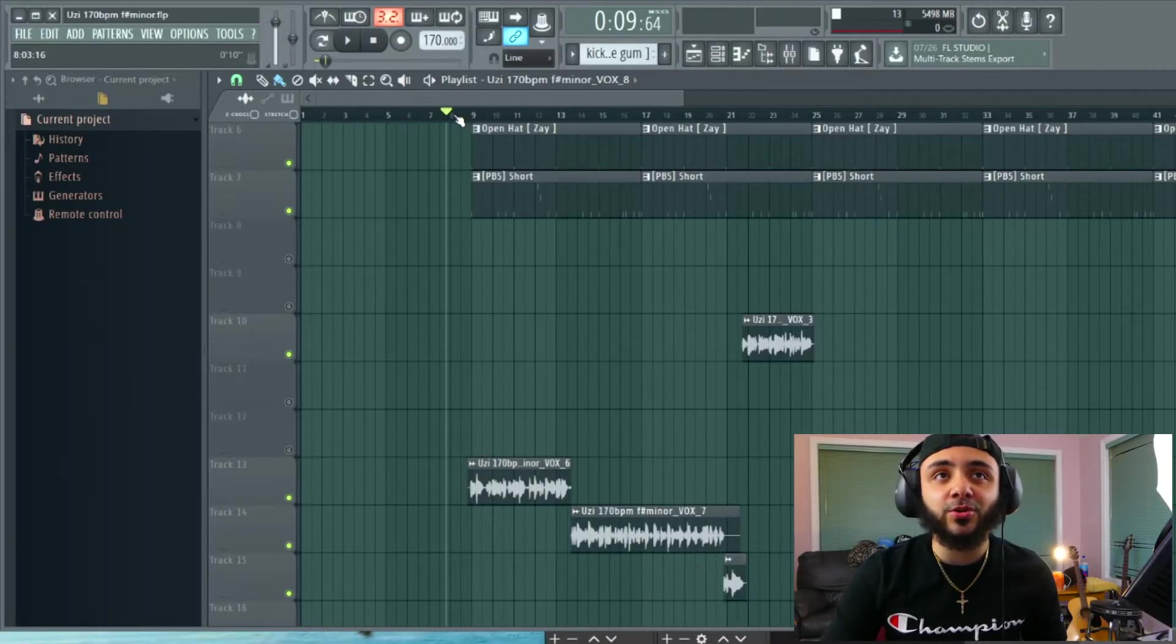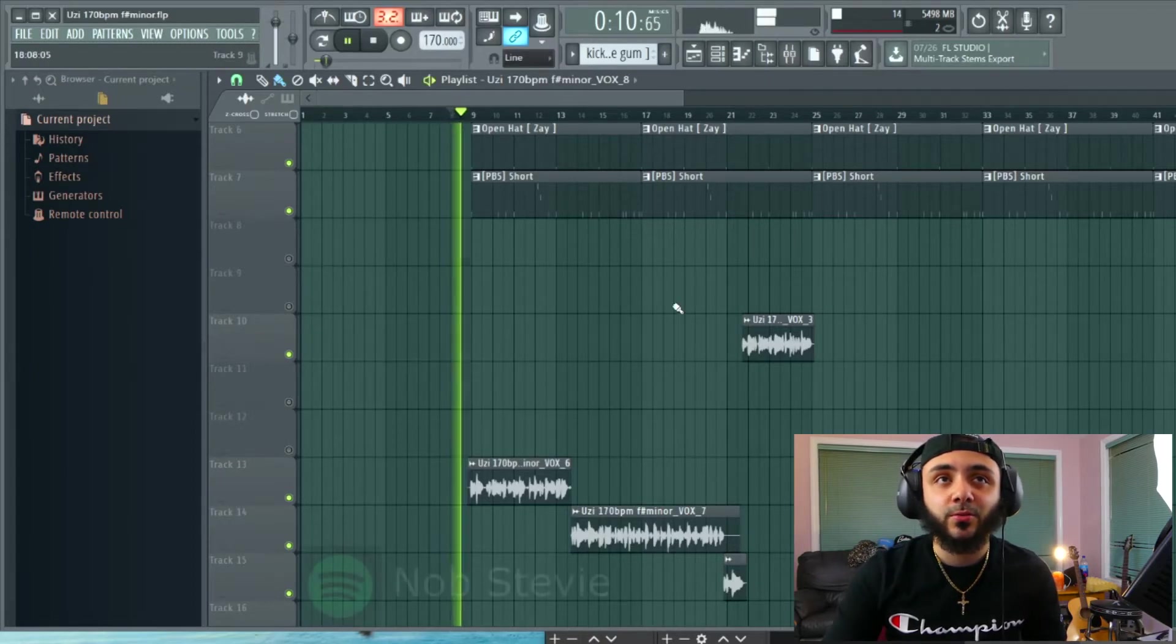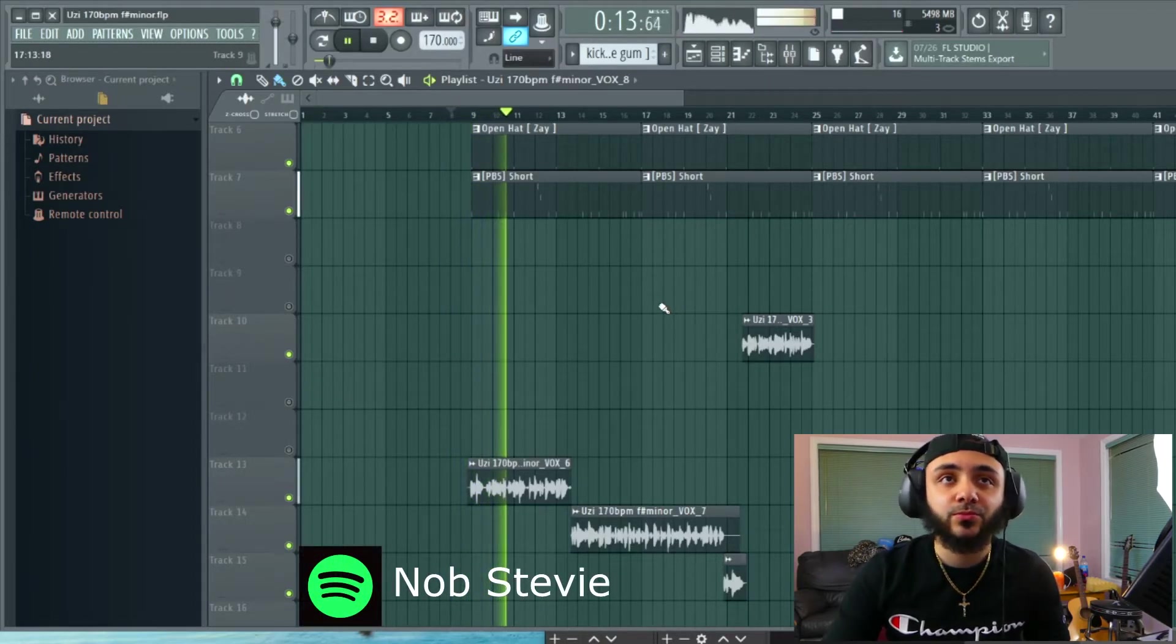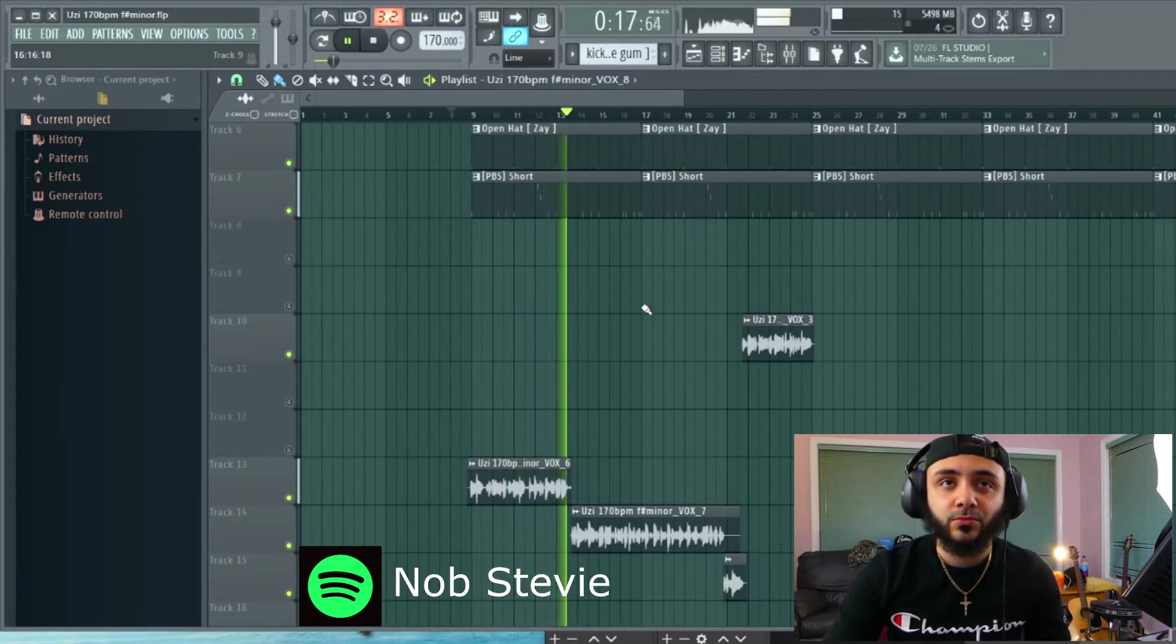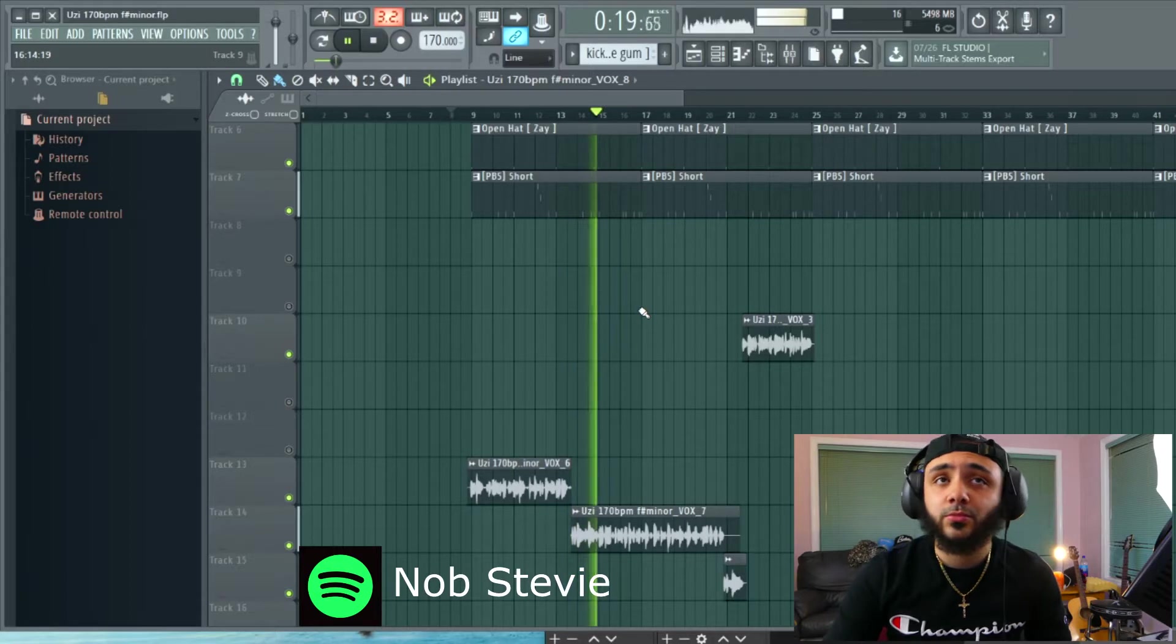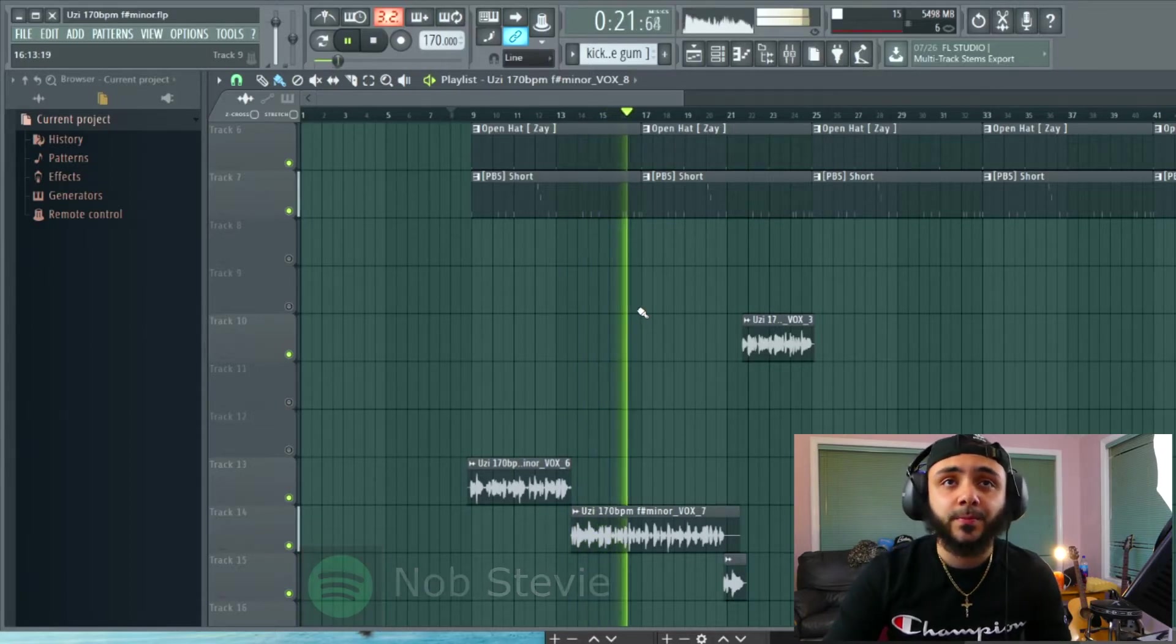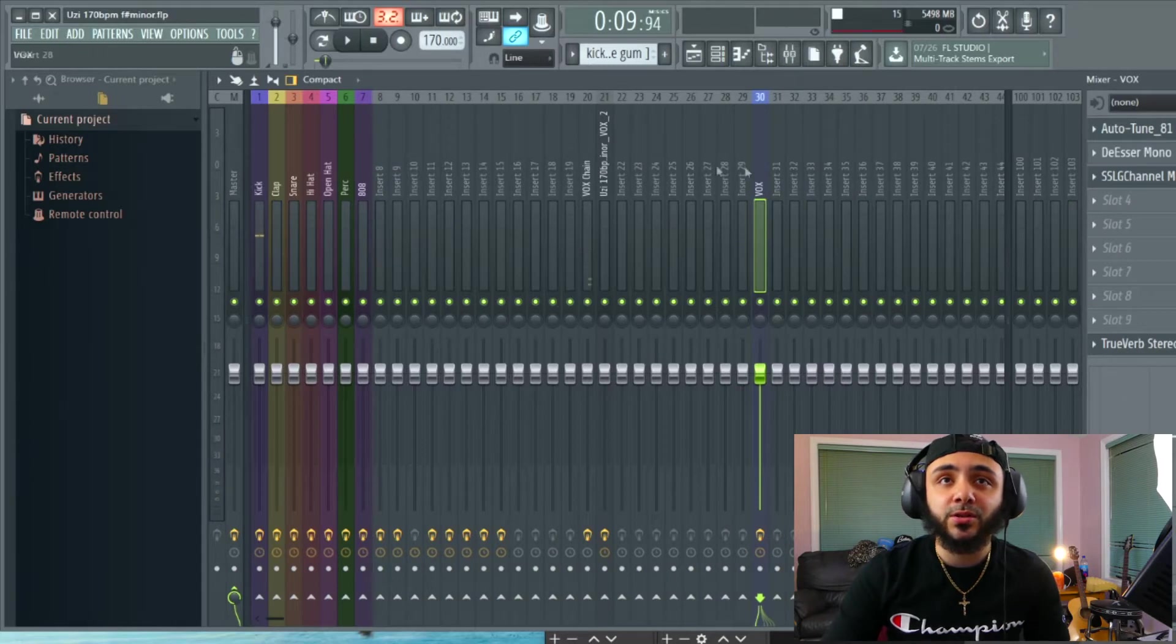This is a song I'm currently working on just so you can get the vibes. Alright so you get the vibes. Let's hop right into the compression.